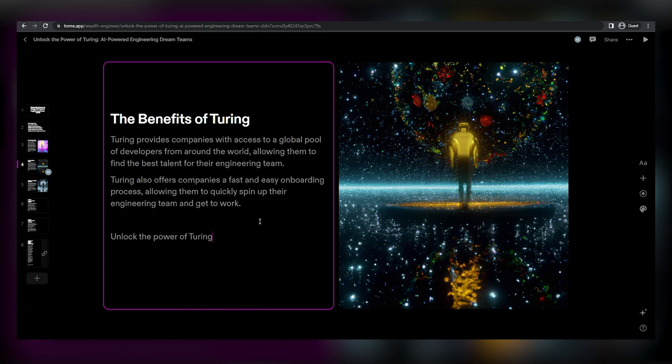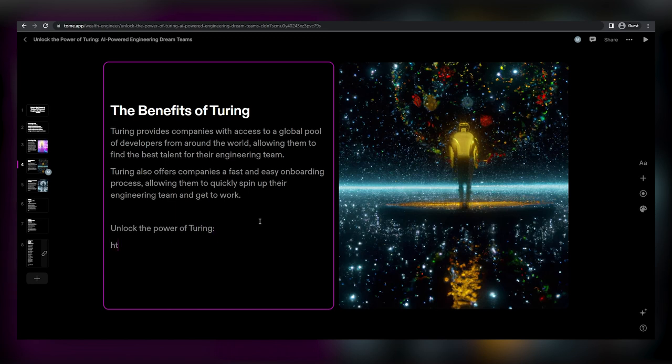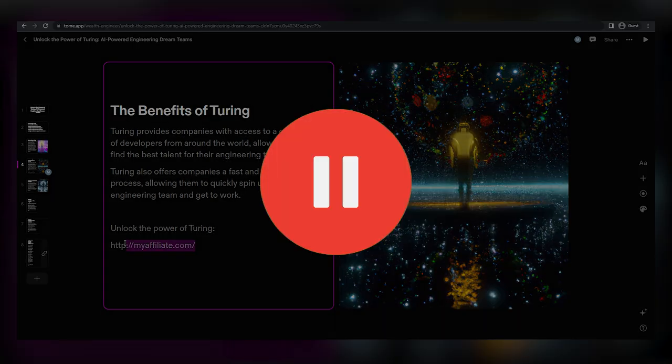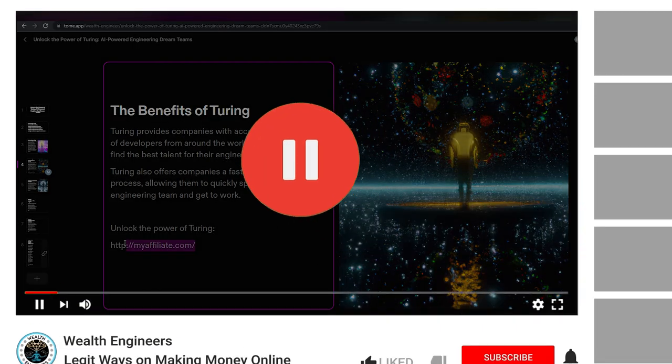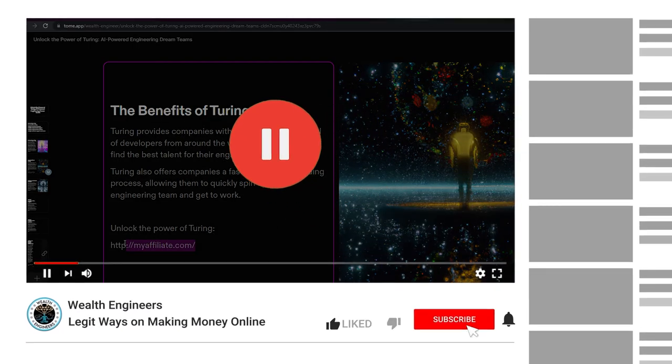So once the slideshow presentation is finished, we just have to add our affiliate link into the presentation, then save it and get it ready to post on the website that's going to get us thousands of views.